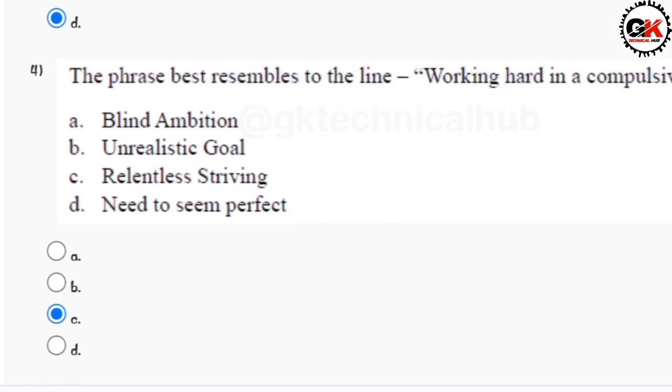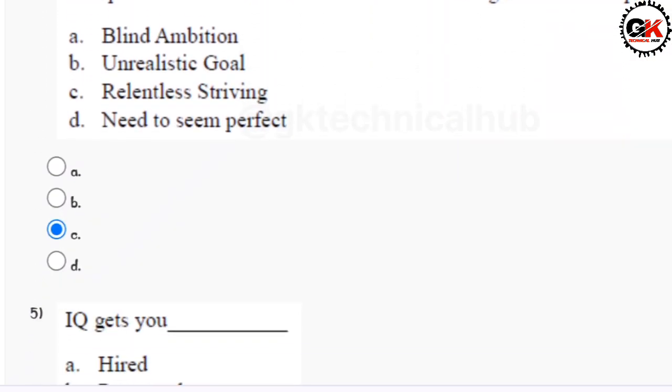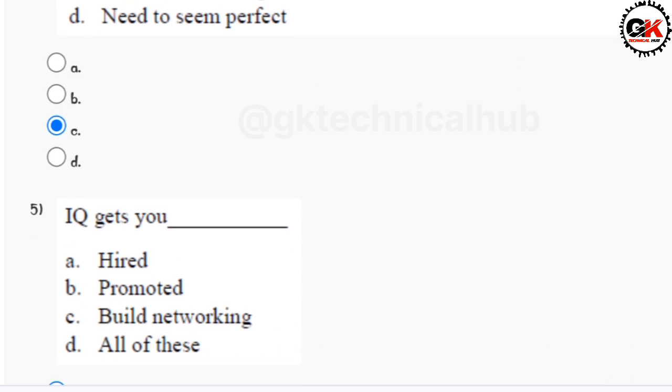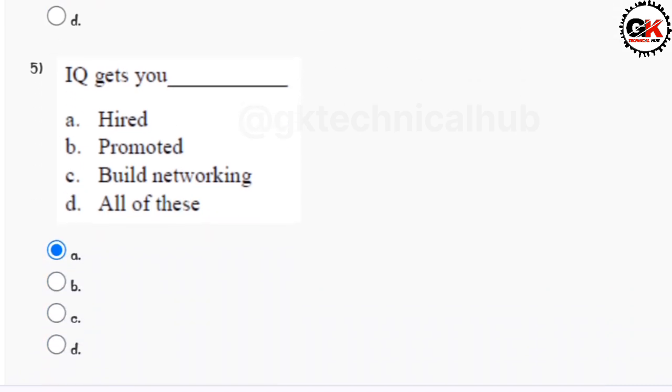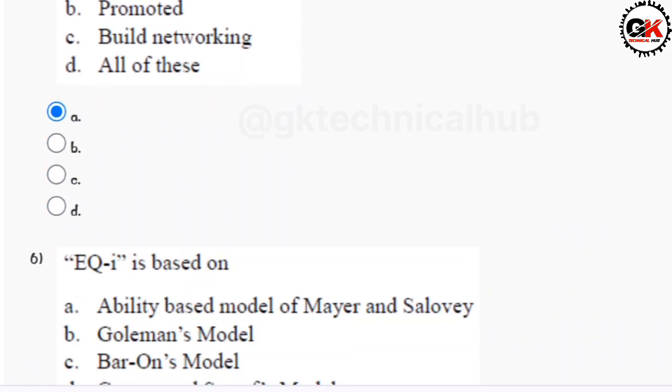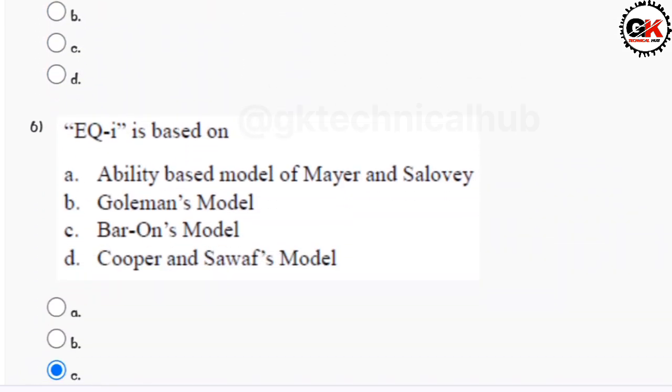Question number four is option C. Solution for question number five is option A. Solution for question number six is option C.